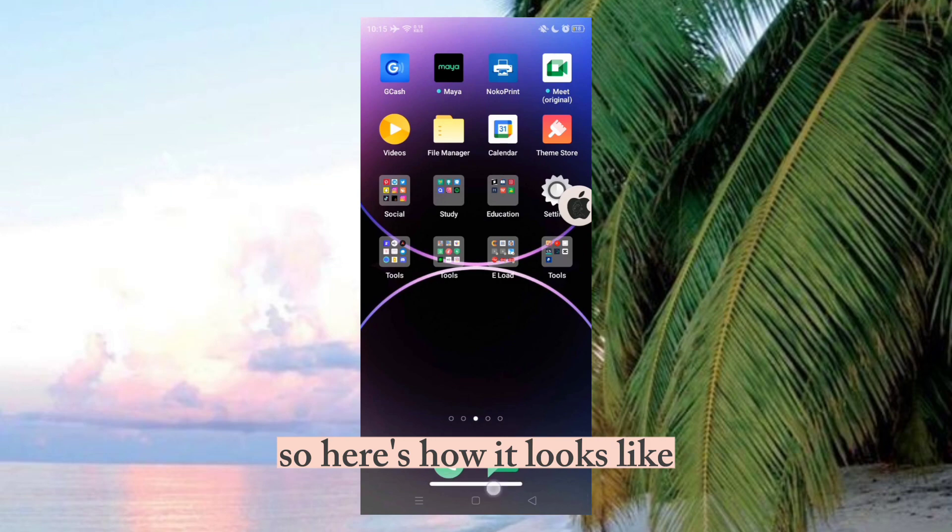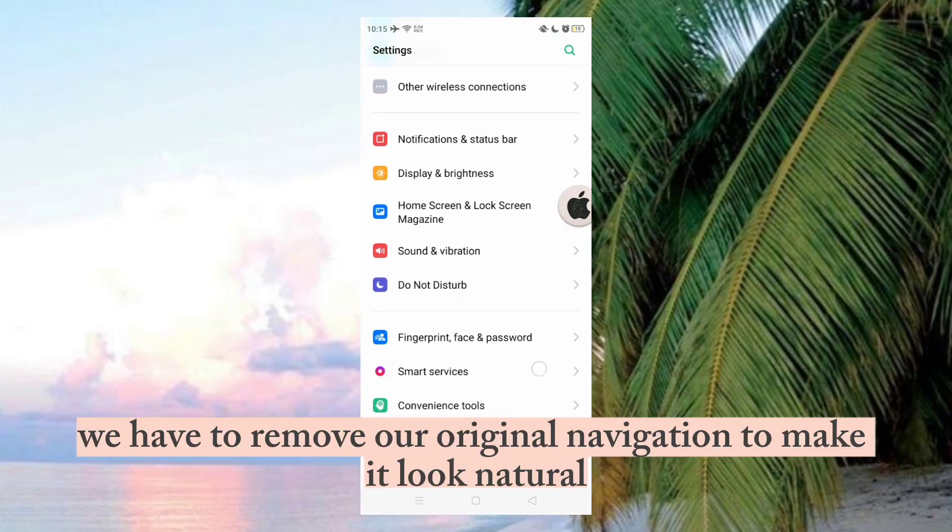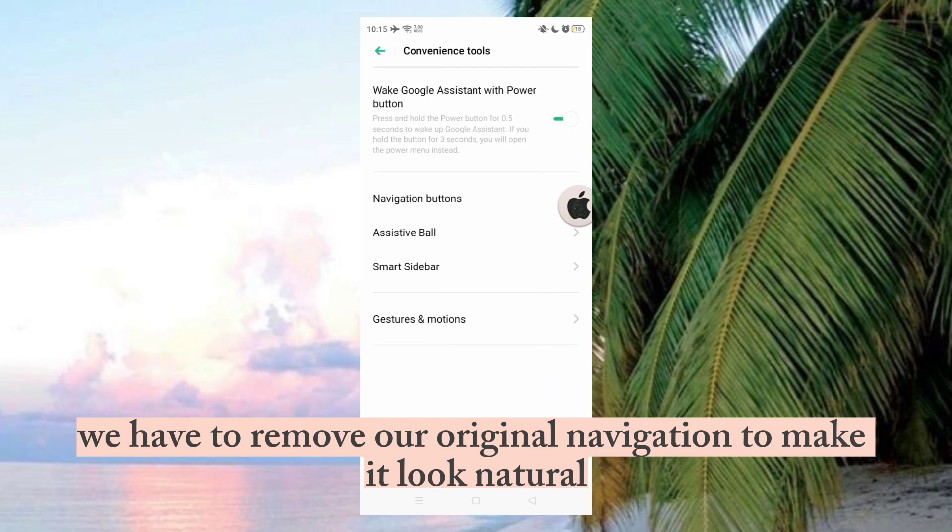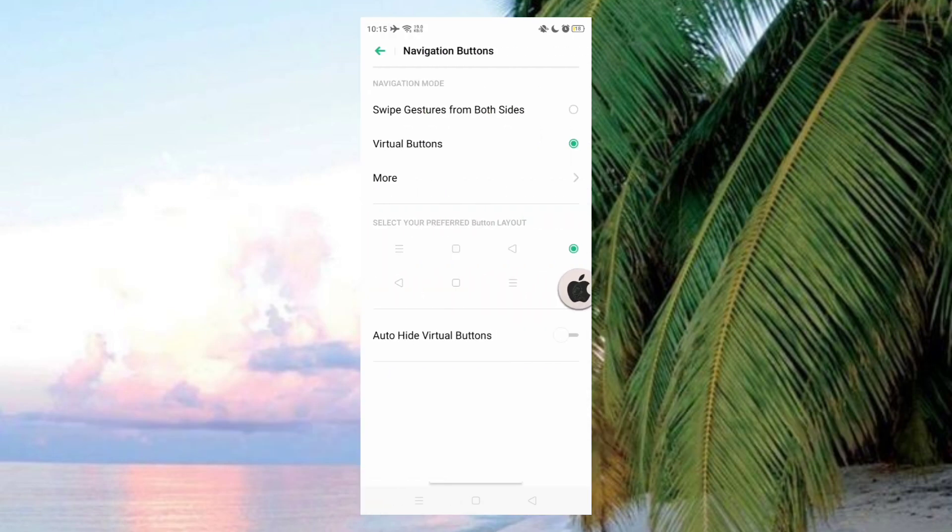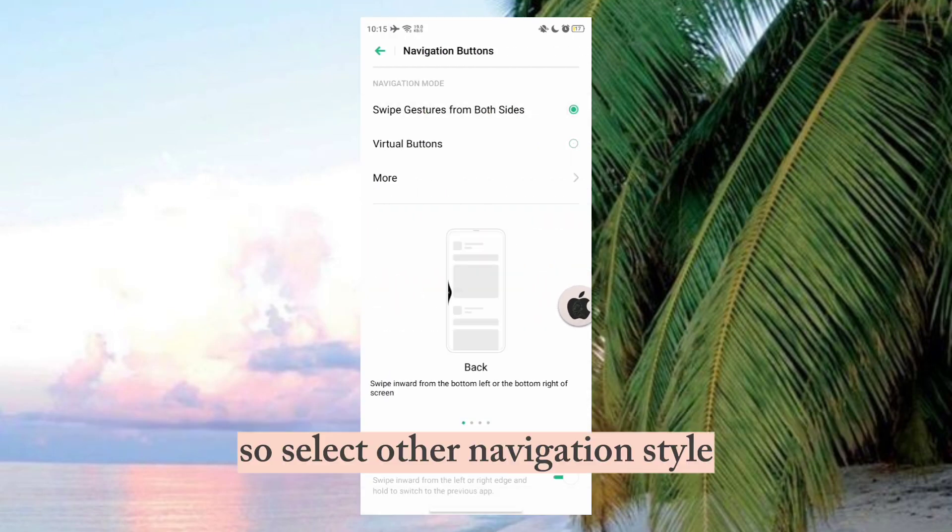So here's how it looks like. We have to remove our original navigation to make it look natural. So select other navigation style.